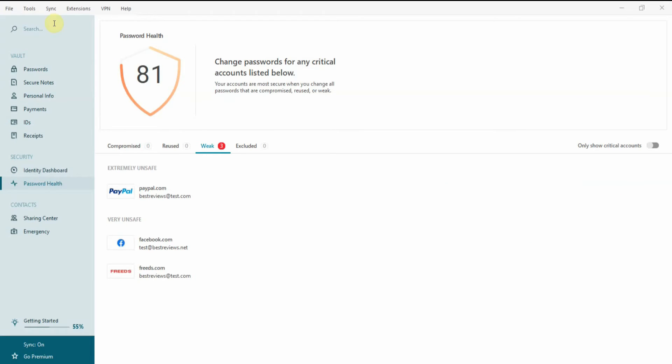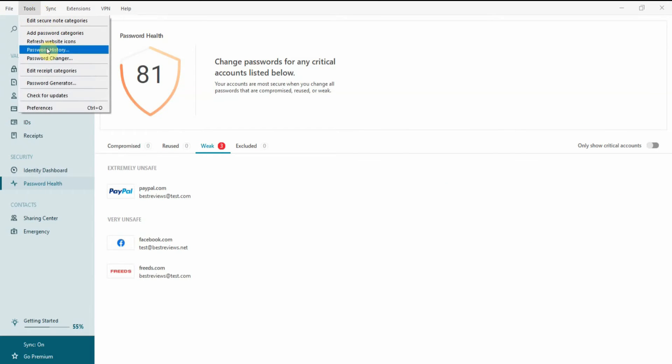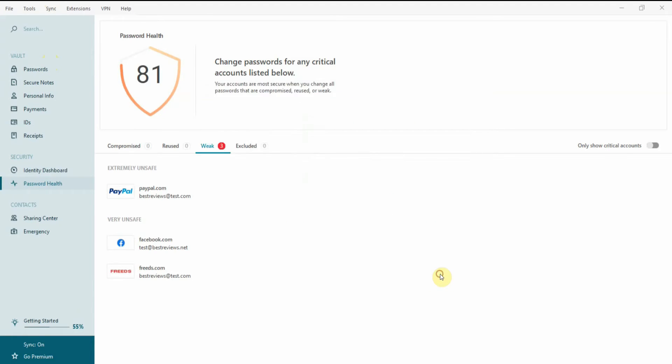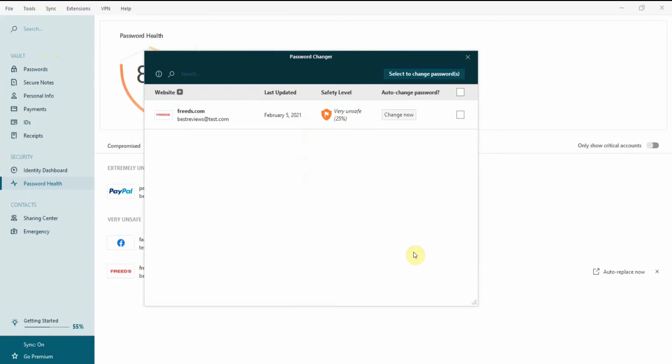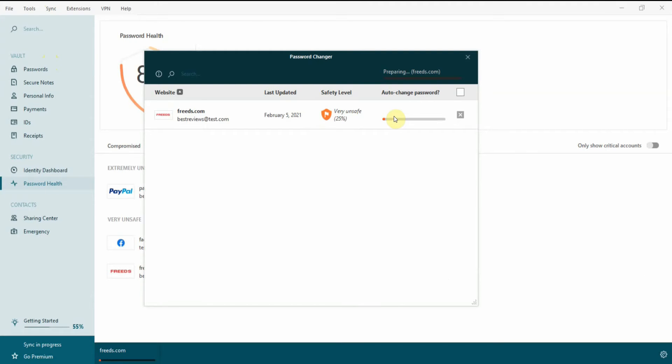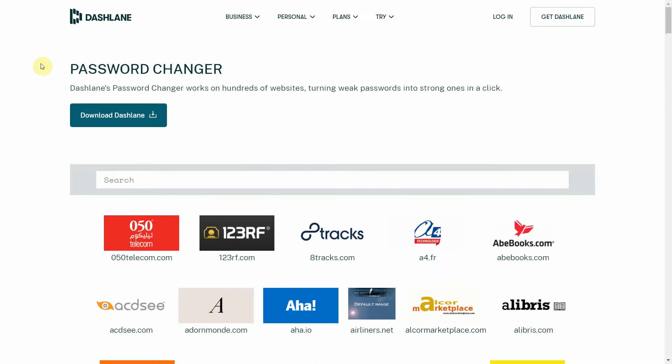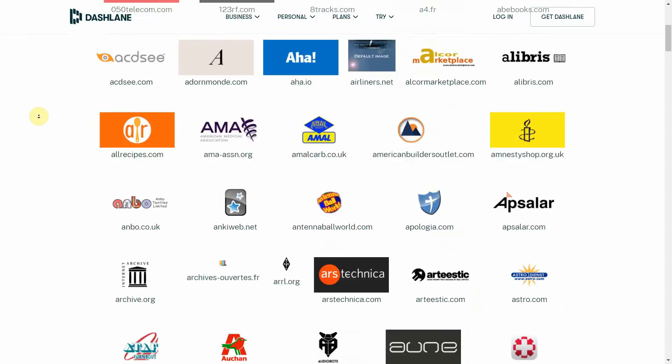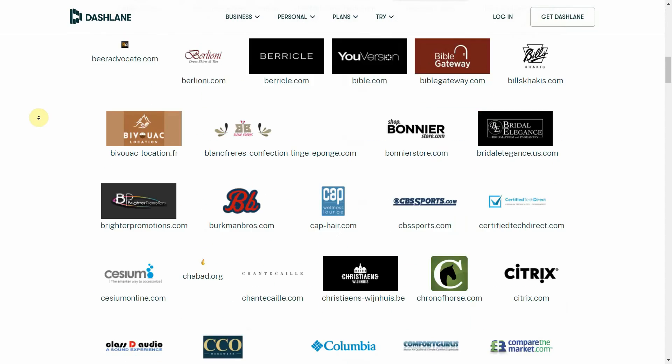A neat addition that helps with this is the password changer, which automatically updates passwords without you having to do it yourself. But since most websites have their own way to reset credentials, Dashlane can only do this for a select number of platforms that you can find on its website.